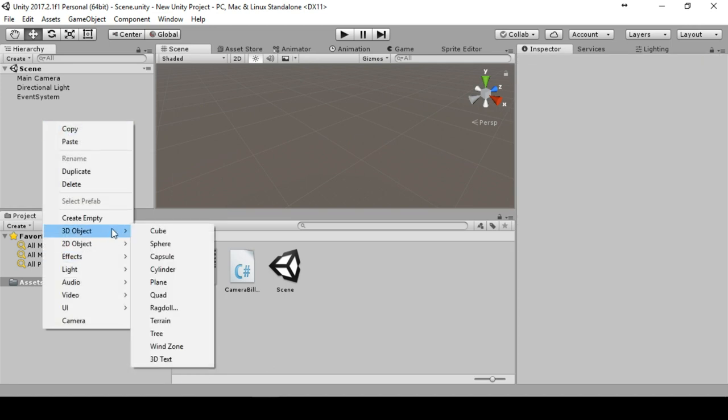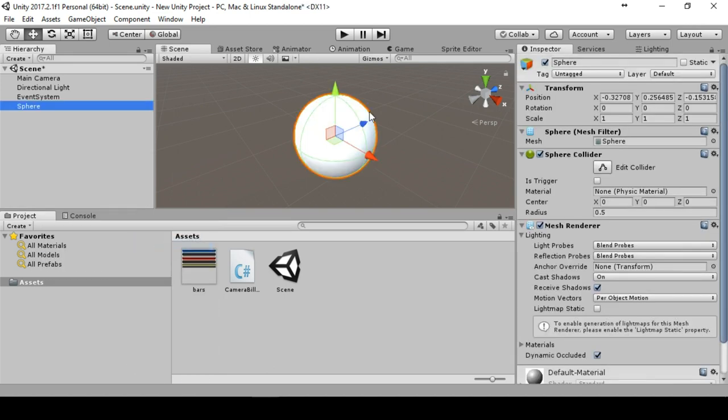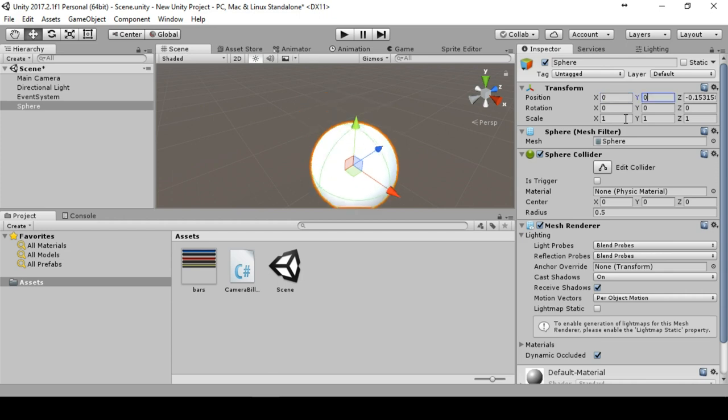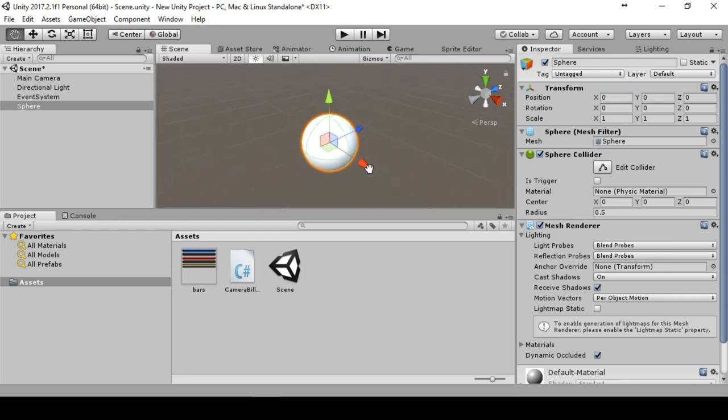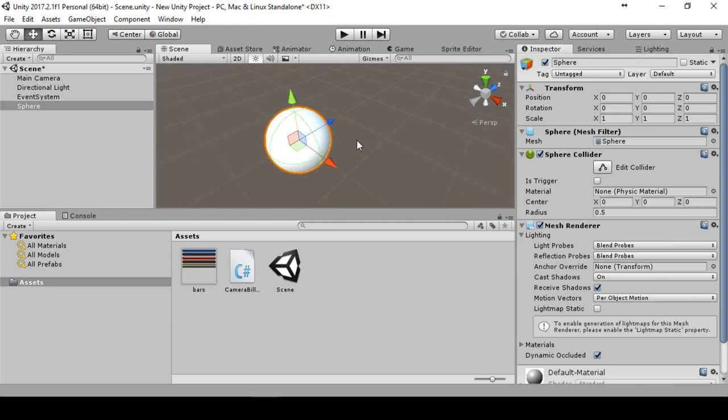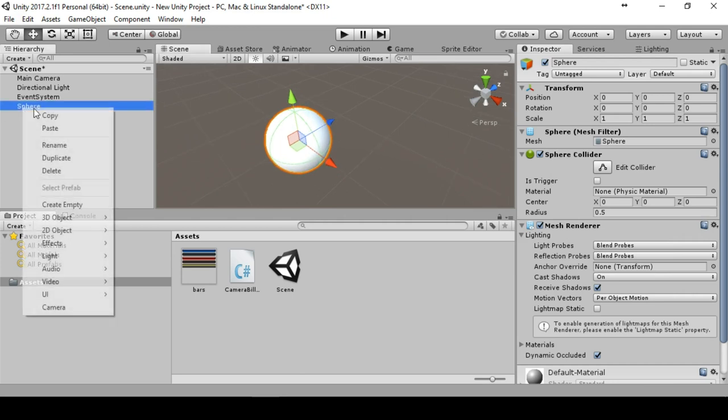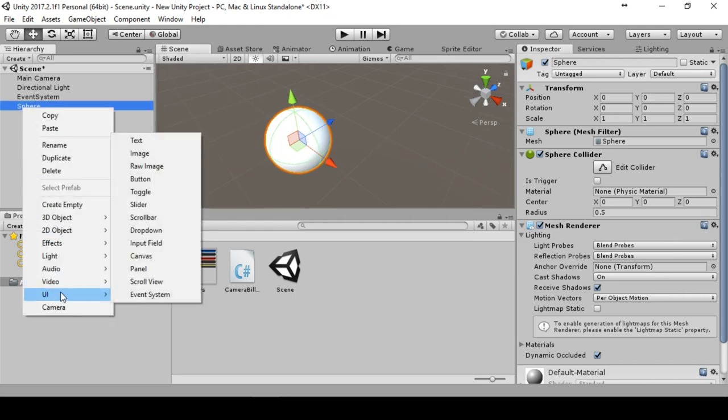I will create a 3D object, a sphere. This will be an object that will get a health bar. Set its position to zero zero zero, just let me have a look. This looks nice.